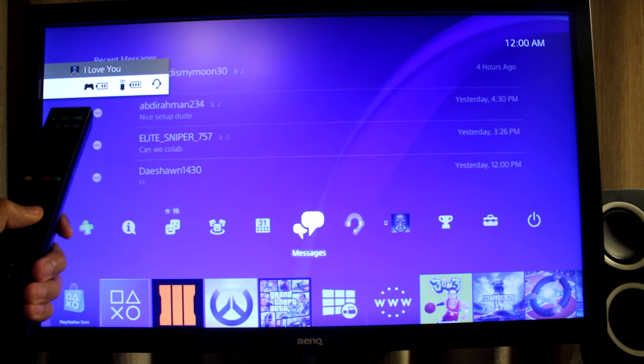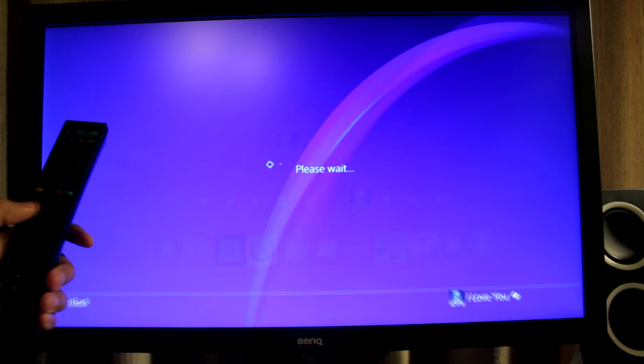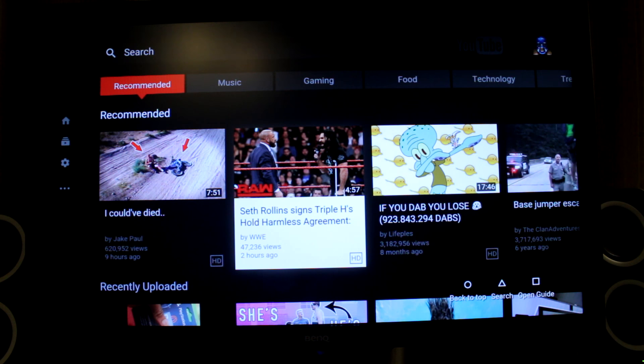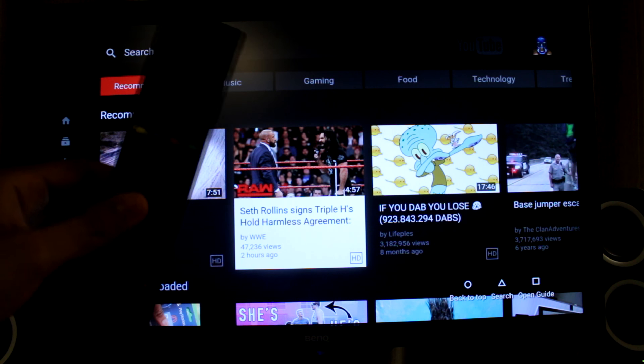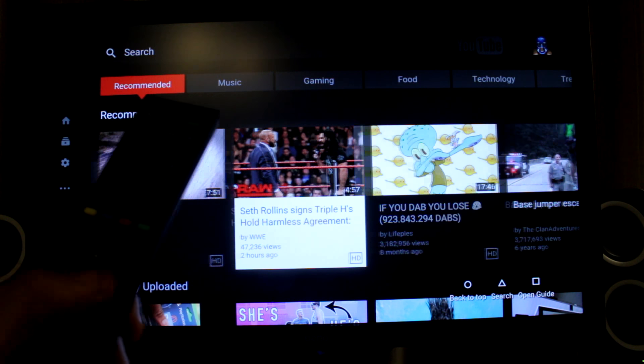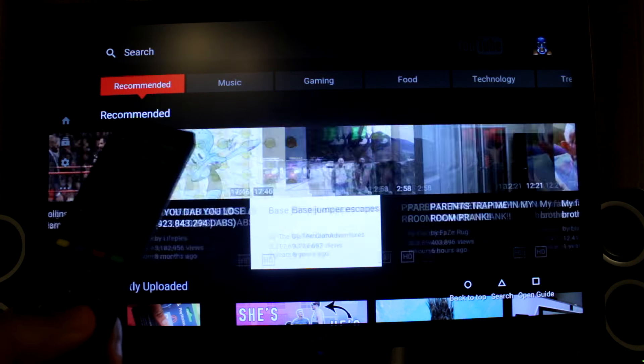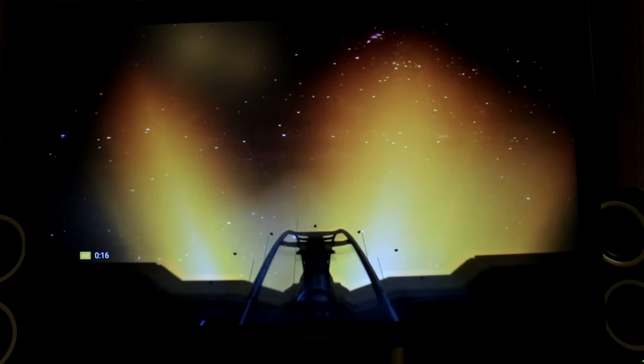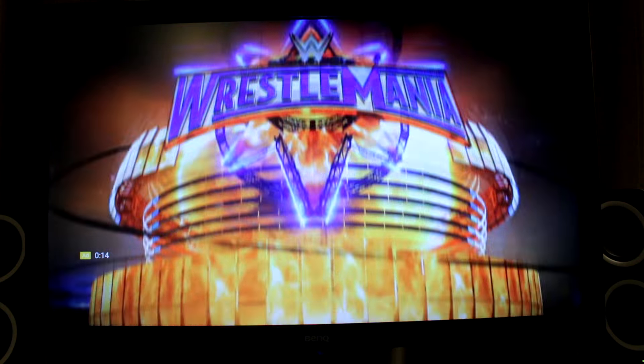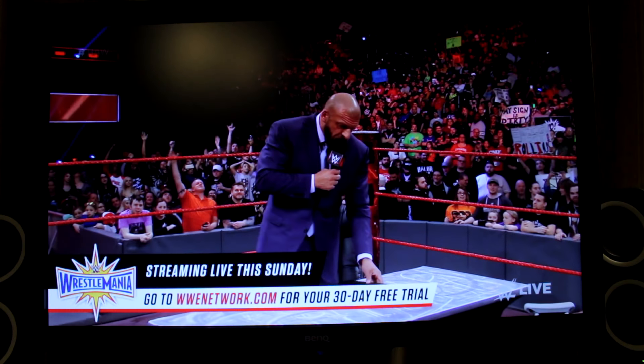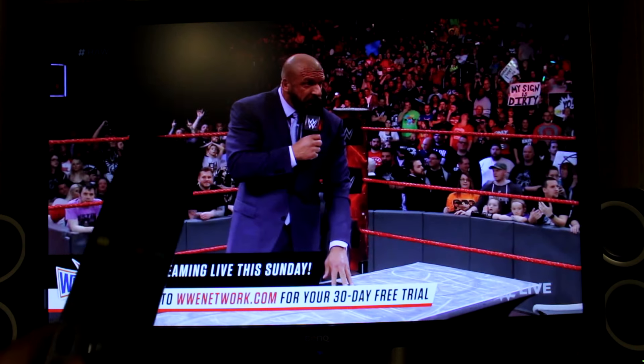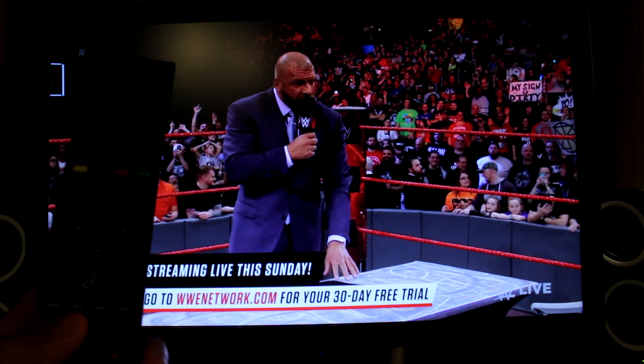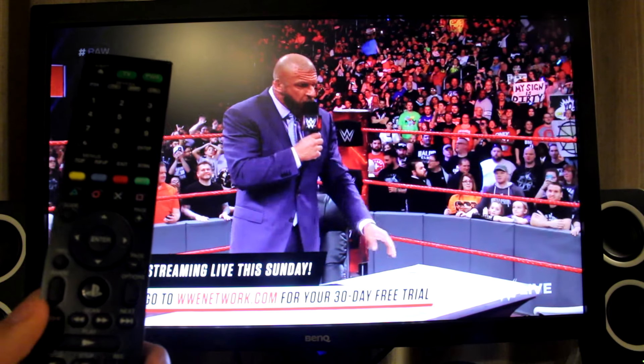All right guys, so here we are on the YouTube app on the PS4. You guys can see my remote right here. We're gonna see if it works. So it does look like it works, I'm moving left and right. So let me actually go to a video right here. Seth Rollins versus Triple H. Oh great, an ad. All right so here it is, here's the video. So you guys can see the remote controls right here. Actually I'm actually gonna turn up the brightness a little bit.